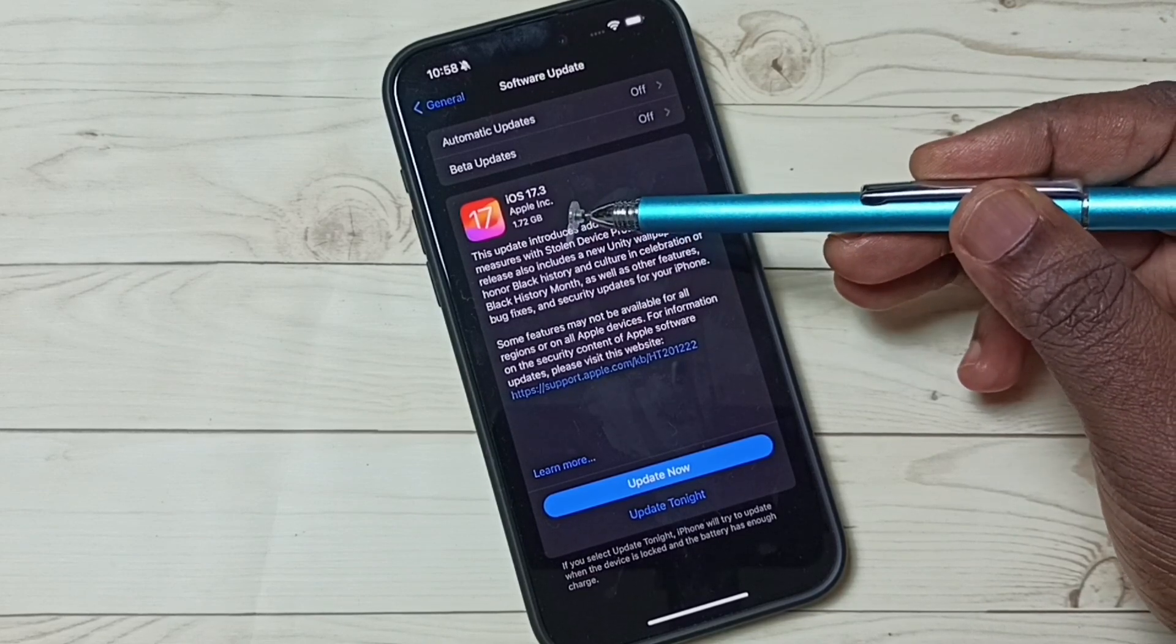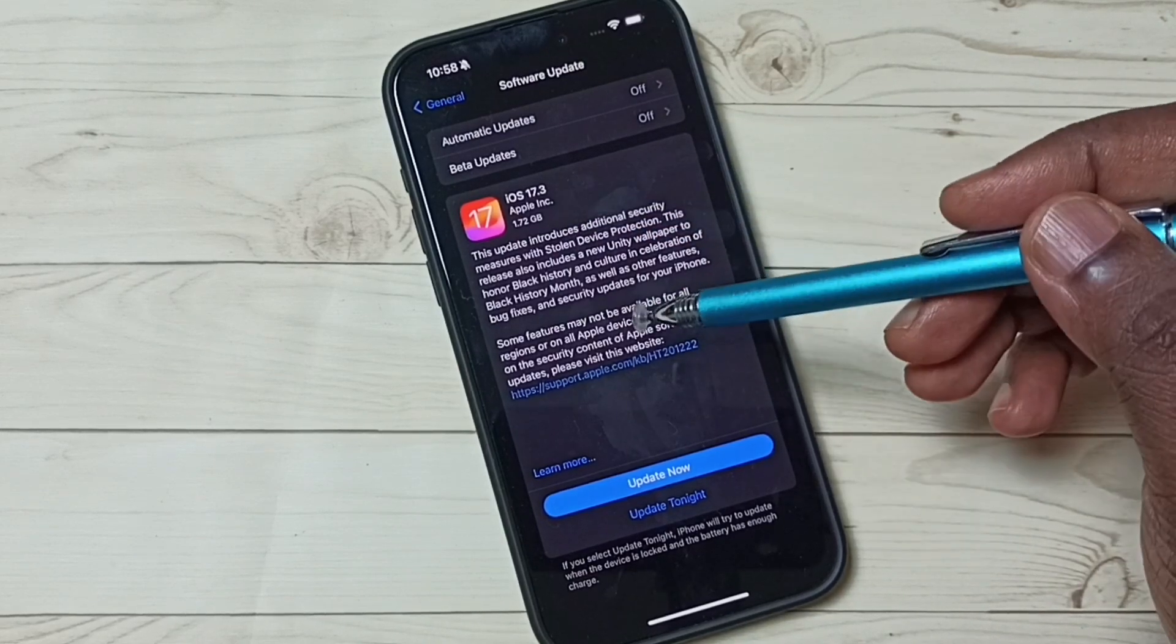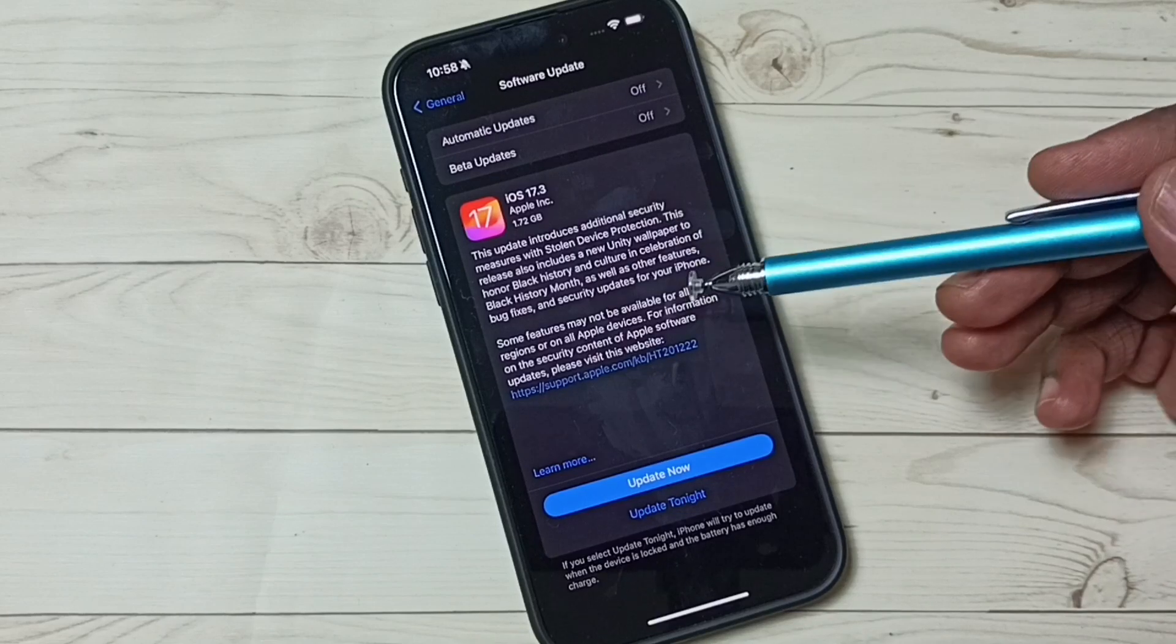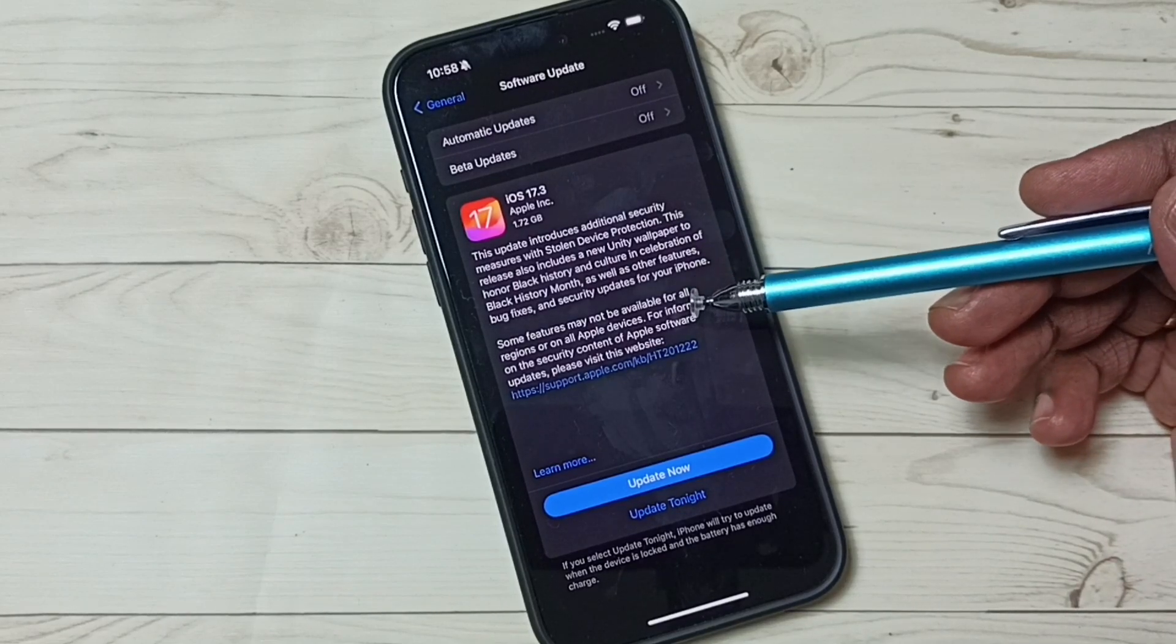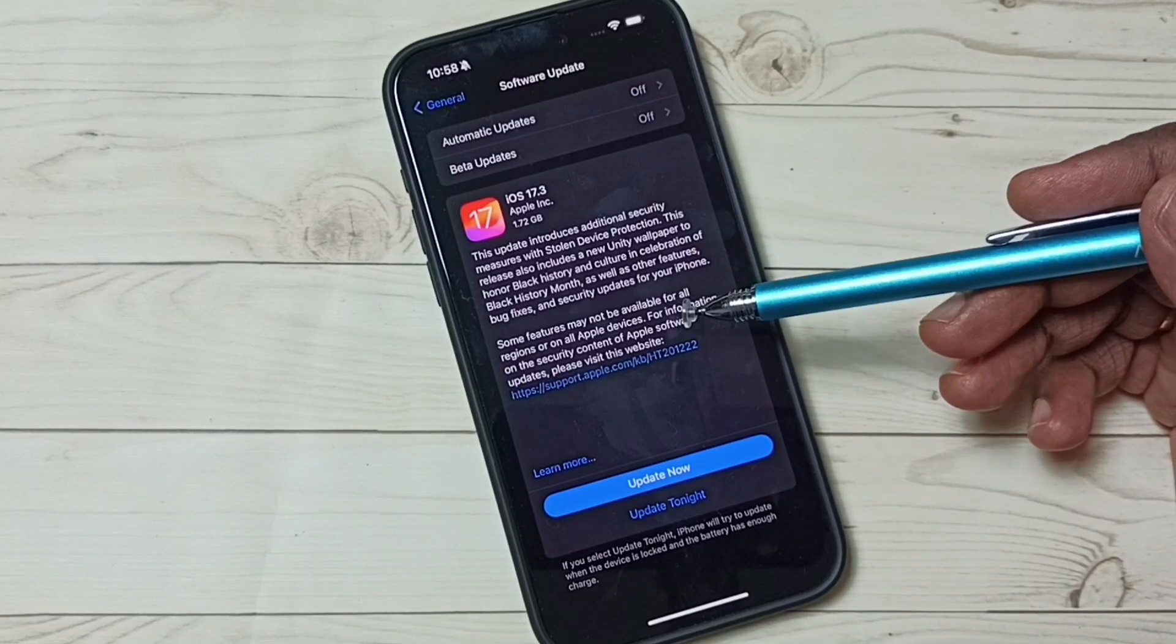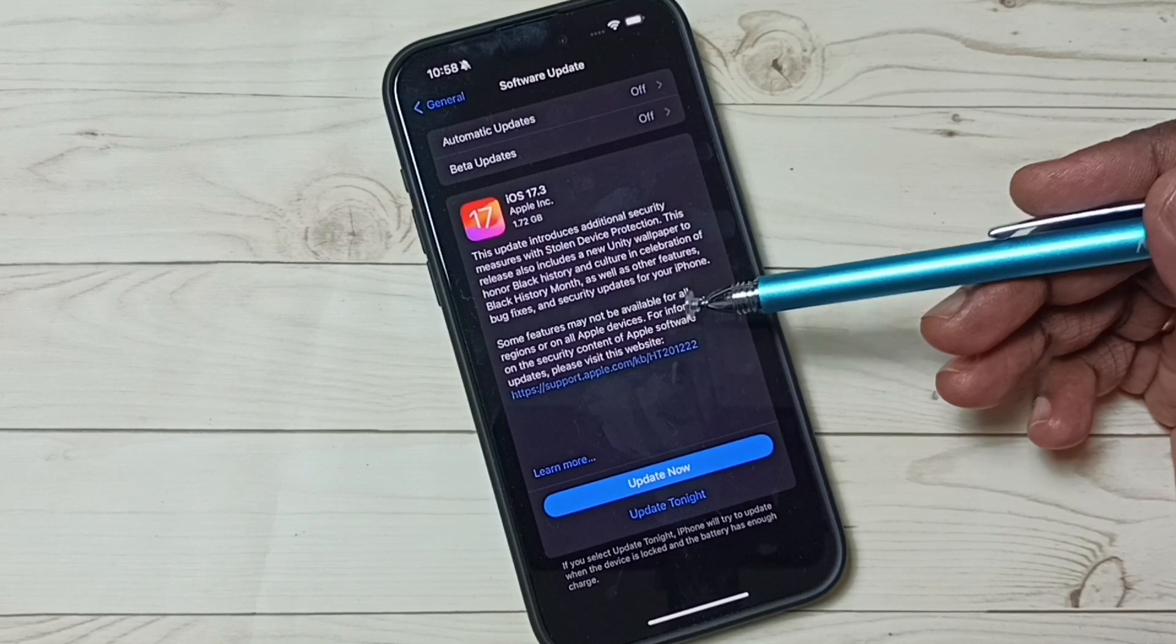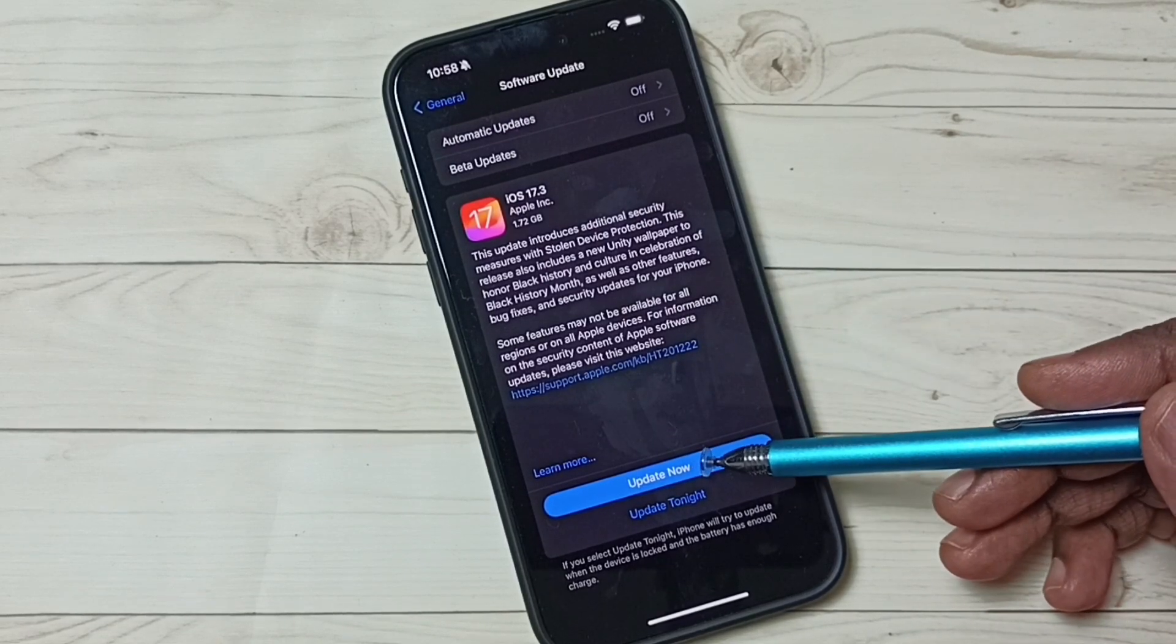You can read this message. It says this update includes bug fixes and security updates. Tap on the Update Now button to install this update.